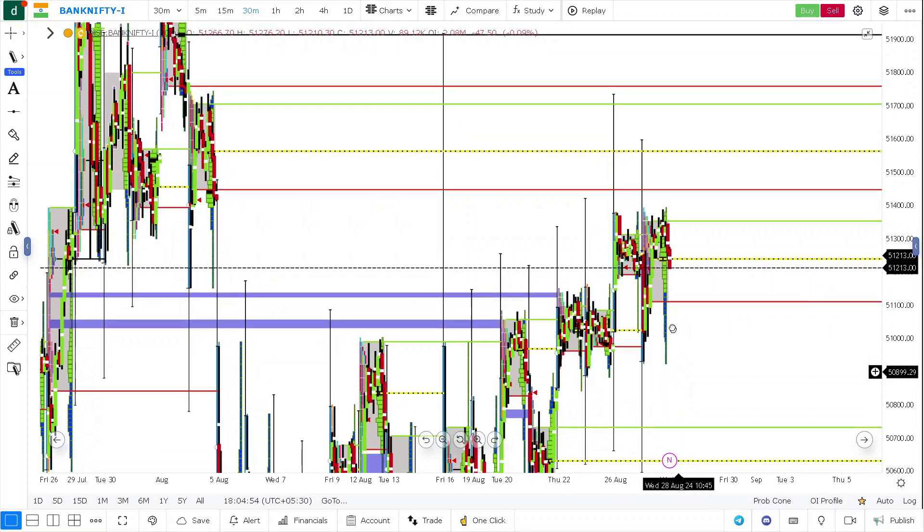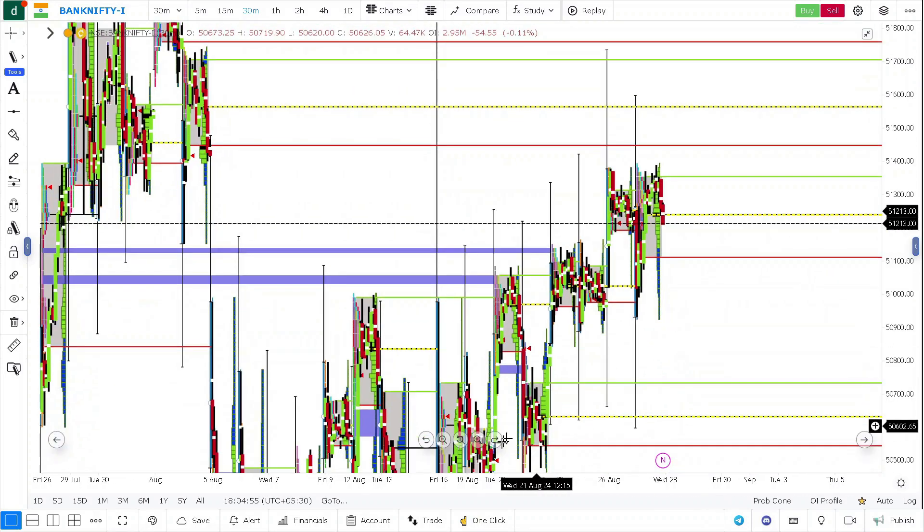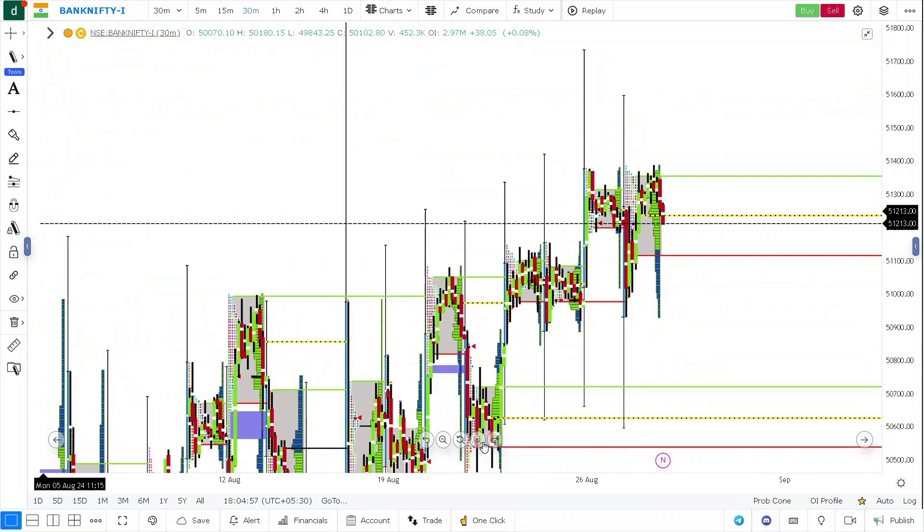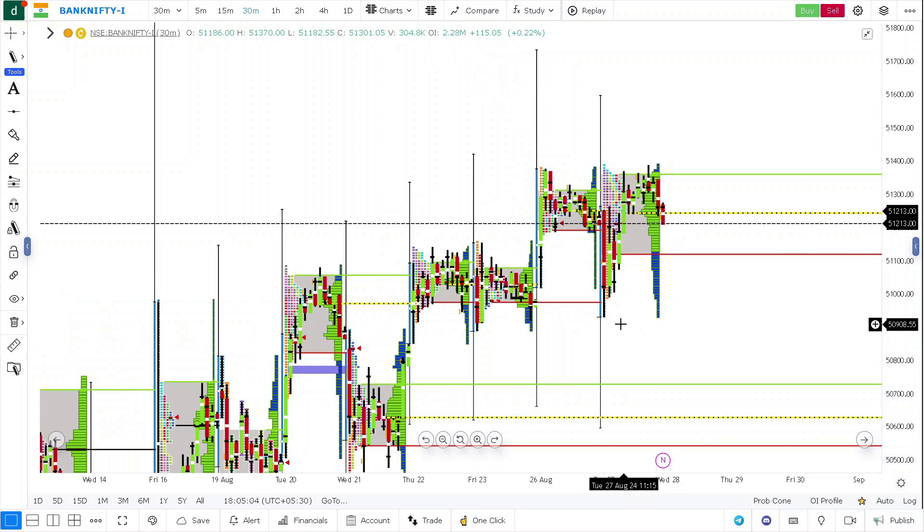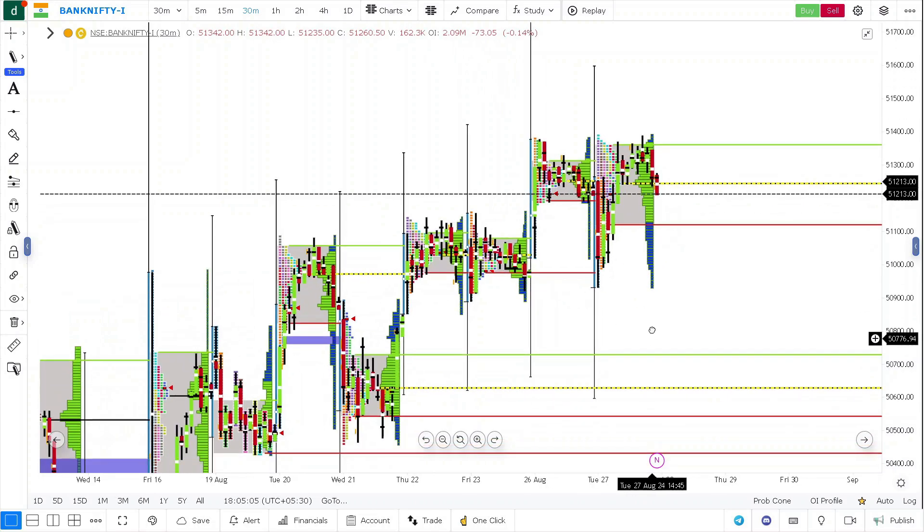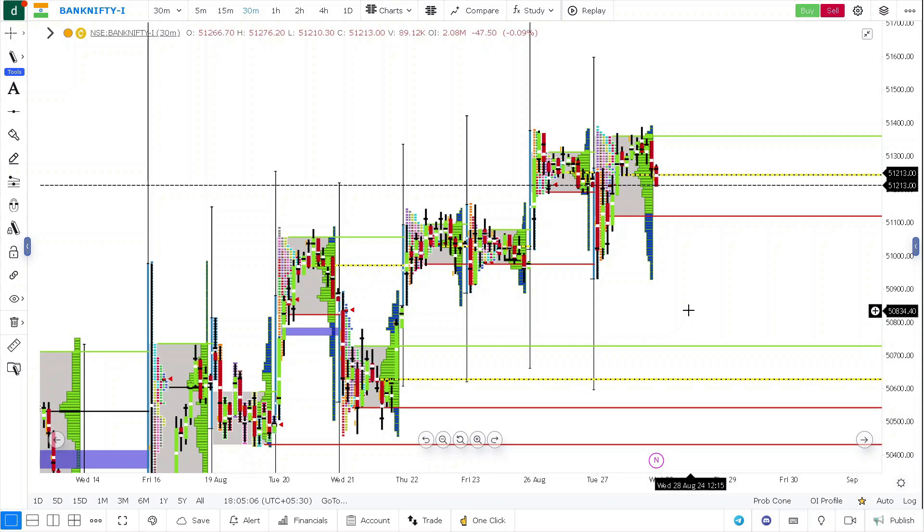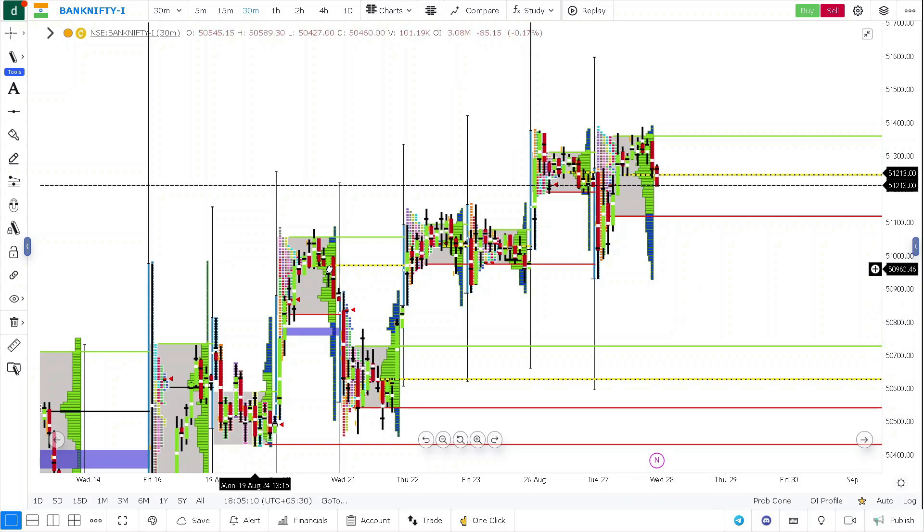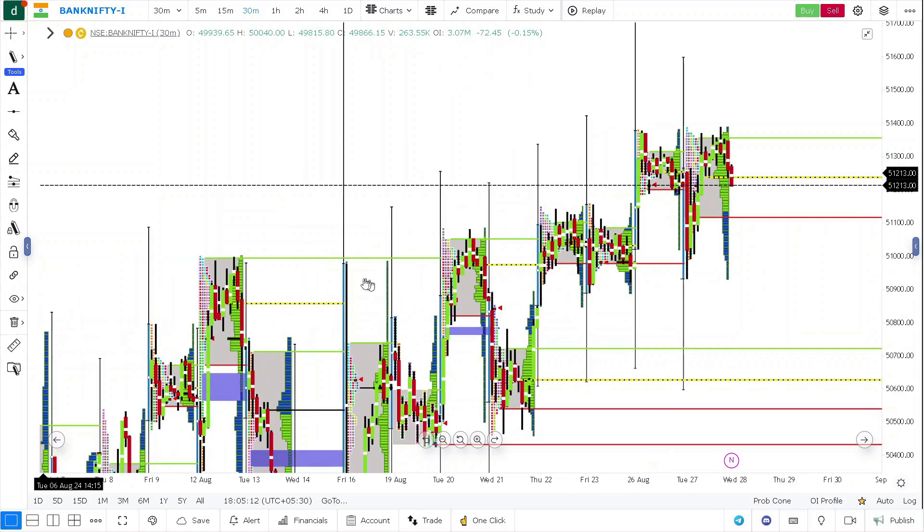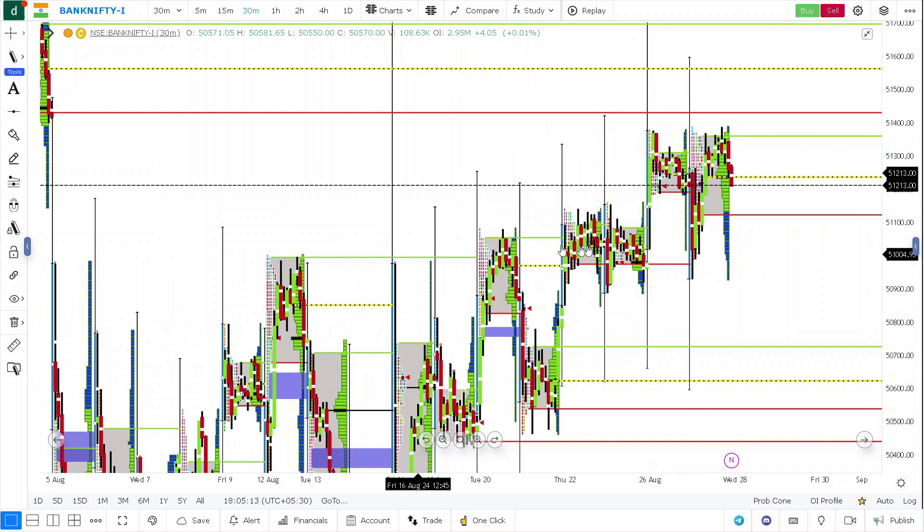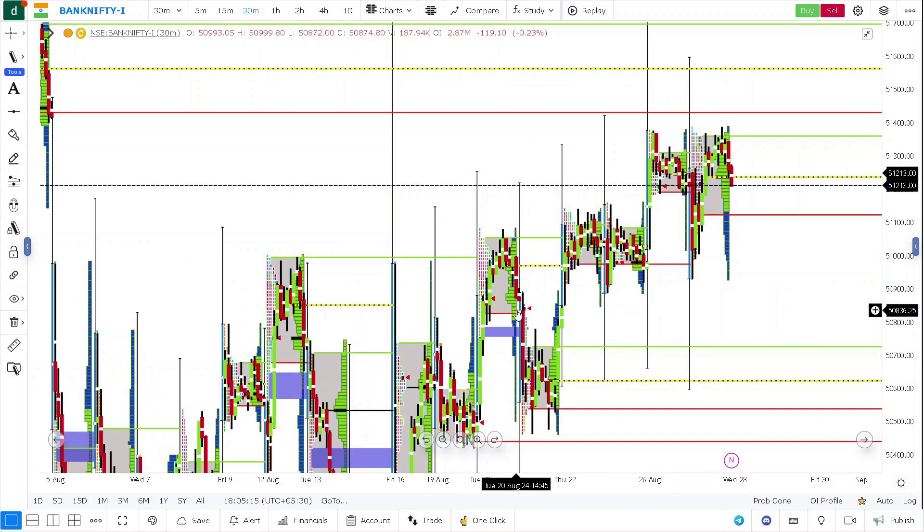And if you want to look for shorts, today this is where the demand has come, around 50,900 levels. So tomorrow, if you really want to look for shorts, you need to look for 50,850 to 900 levels. This is where the previous supply has come, which means the sellers have taken control around these levels.